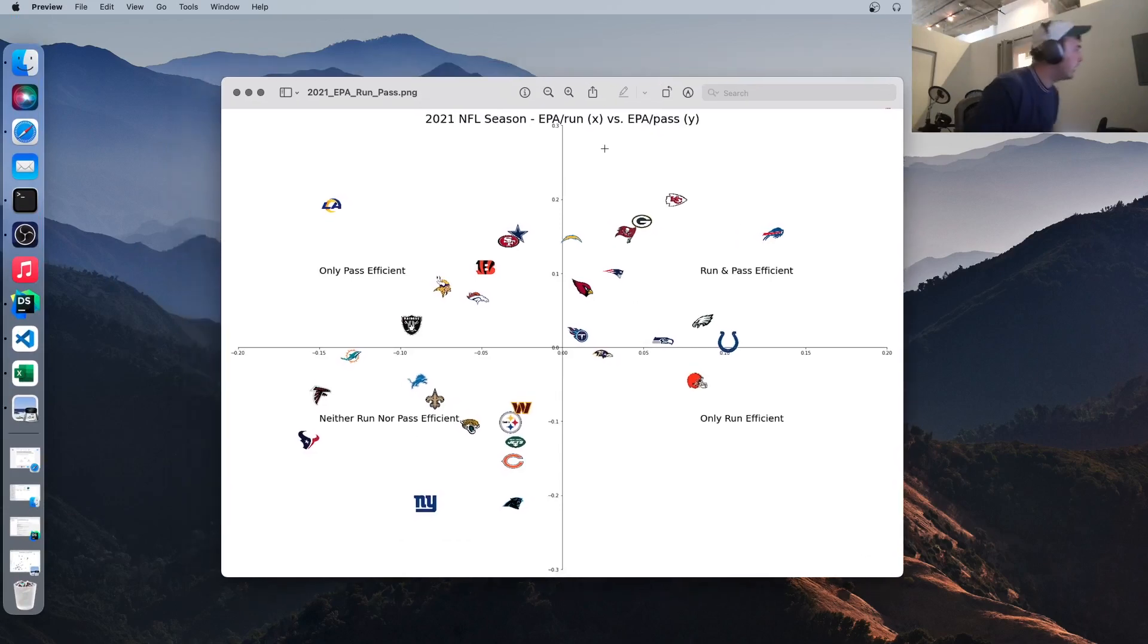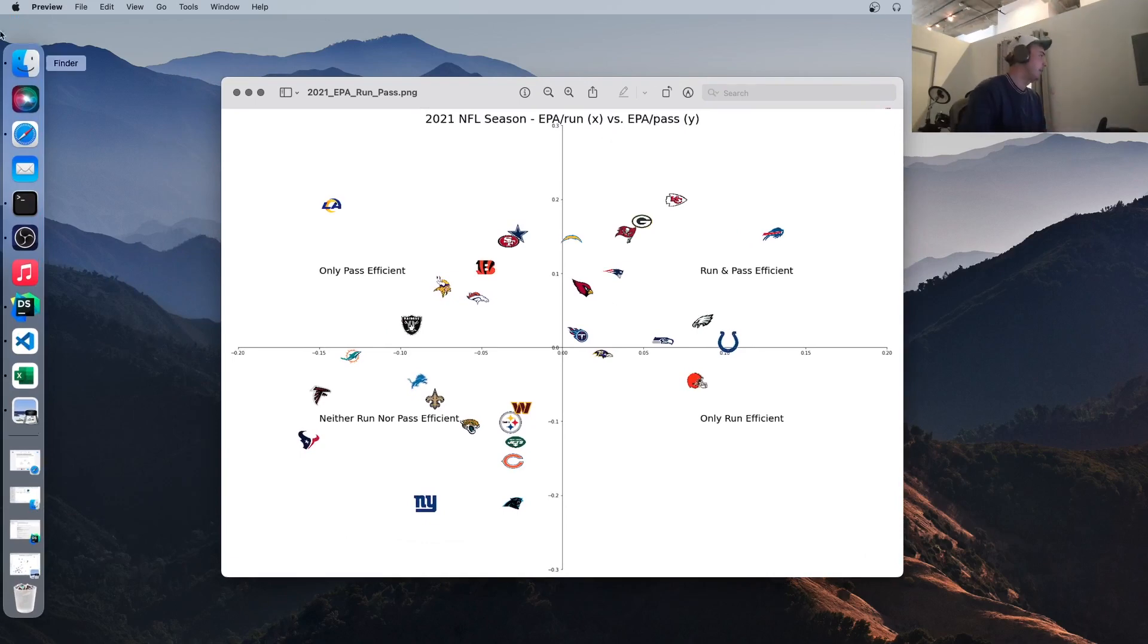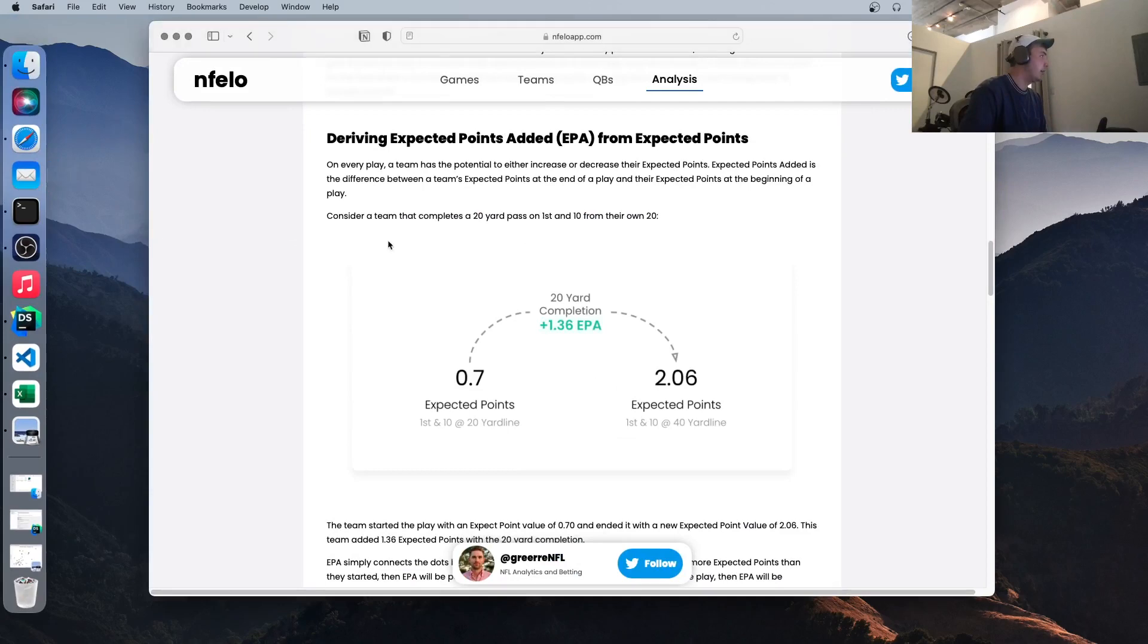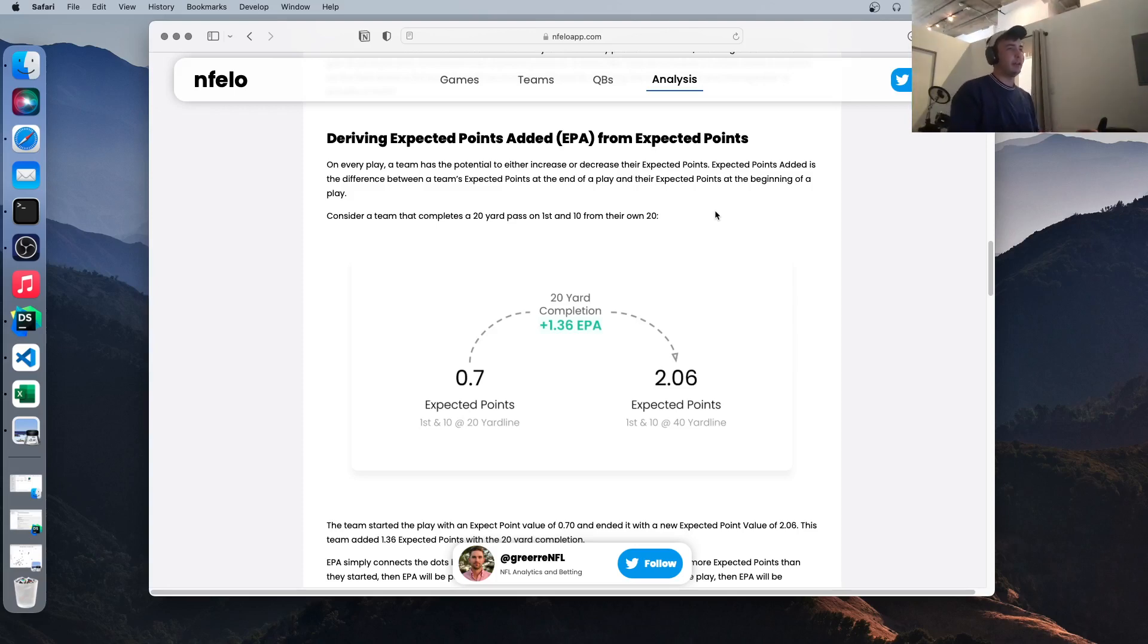Next, we've got a little more complicated of a visualization. This is getting a look at EPA, which stands for expected points added. There's a great article here on what expected points added means. So at any given point, when an offense is on the field, they're expected to score a certain number of points.